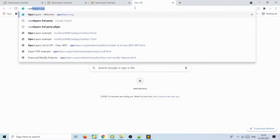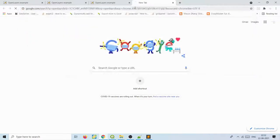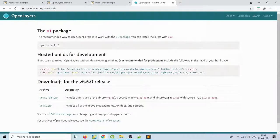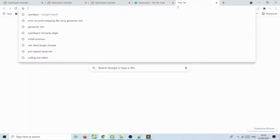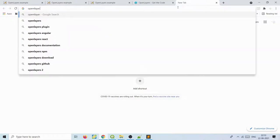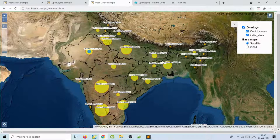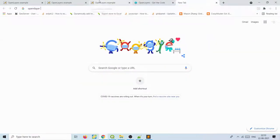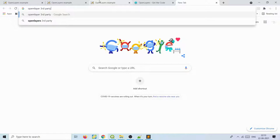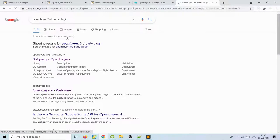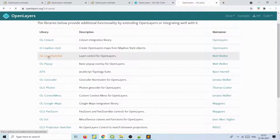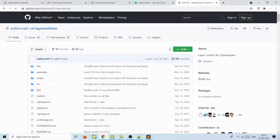All of this can be achieved directly using OpenLayers without any server-side dependencies. First you have to download OpenLayers — just go on Google, type OpenLayers, click version 6.5, and download the zip file. We'll also be using a third-party plugin for layer switcher to switch base maps on and off and also toggle overlay data layers. You can type 'OpenLayers third party plugins' on Google to find all available plugins.